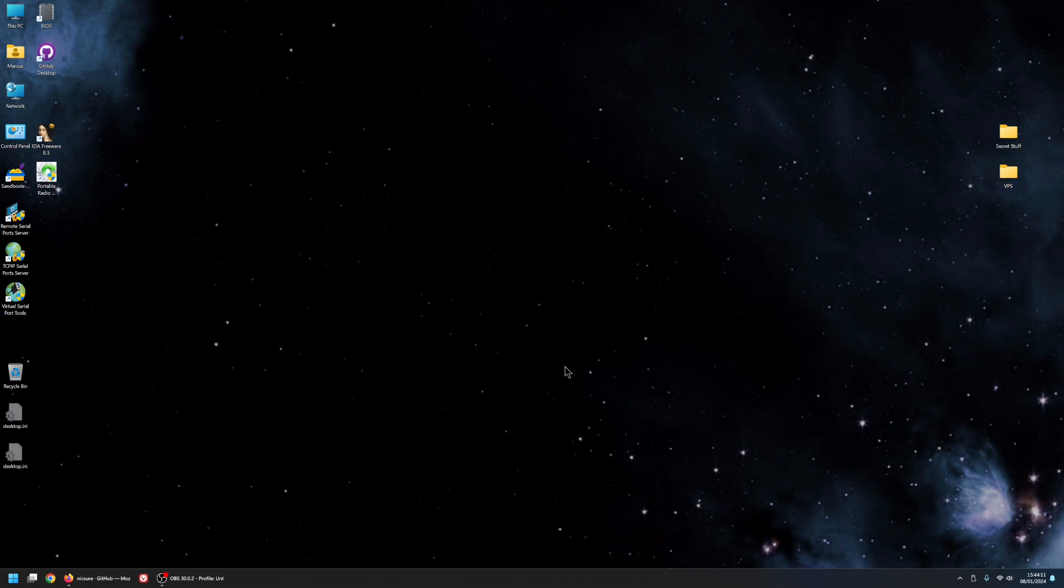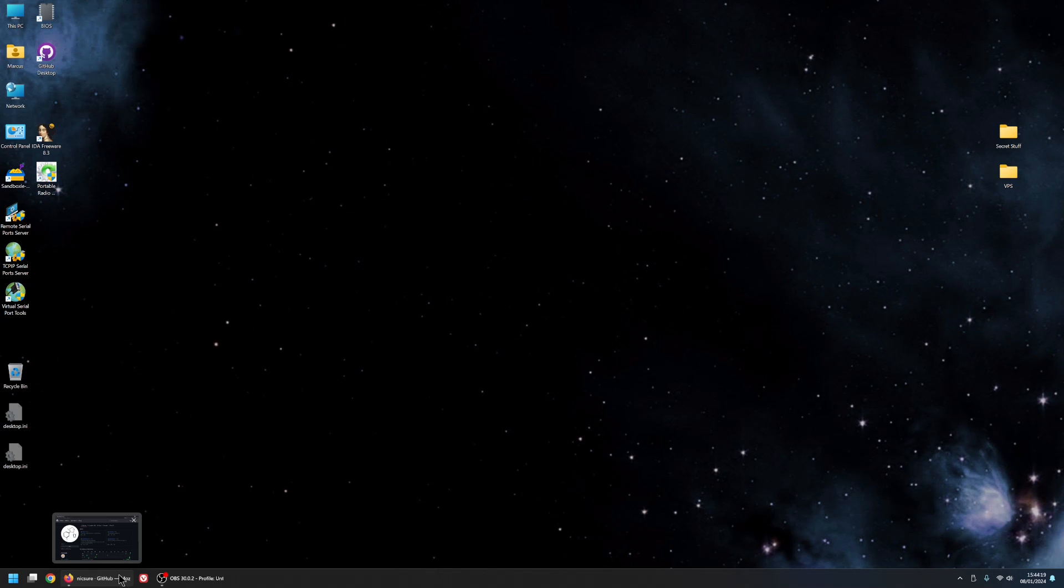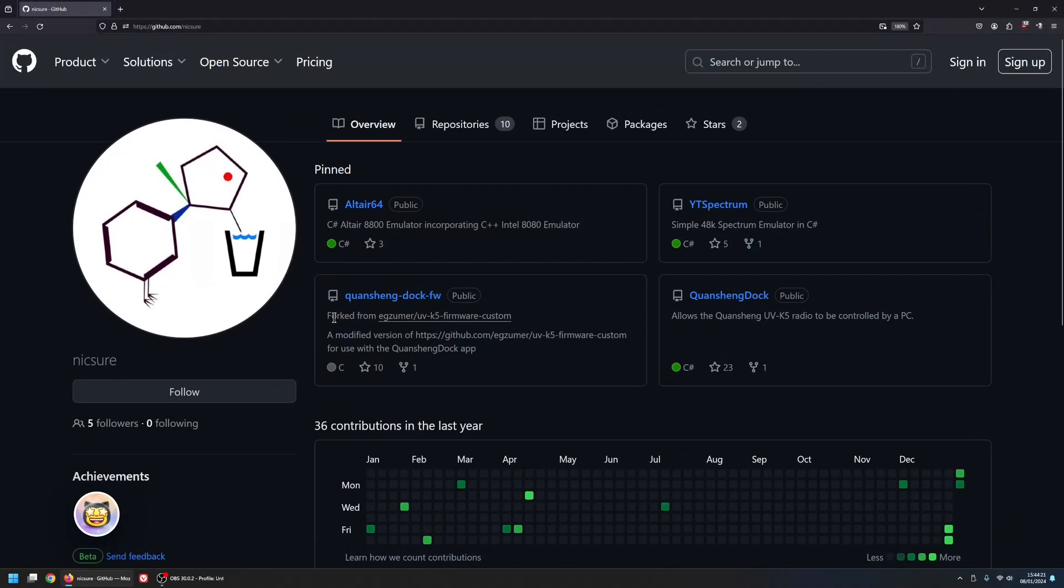Hi there. So this is a walkthrough of how to install the QuanSheng Dock software and the firmware to your radio. I'm going to get to my GitHub here. This is my GitHub, and there are links to this in the description so you can just follow it from there.